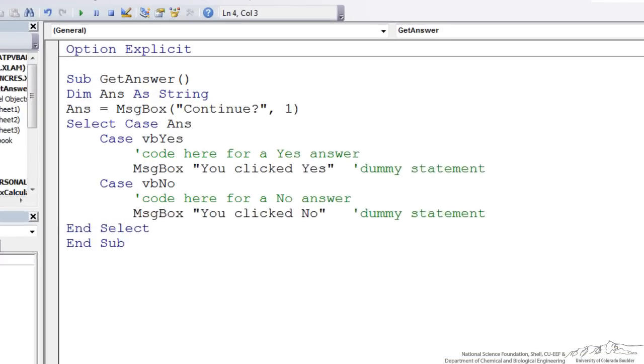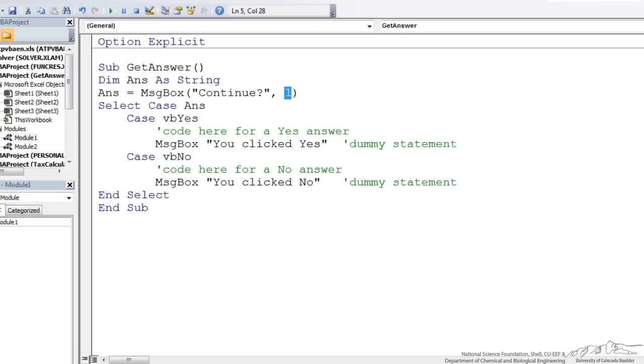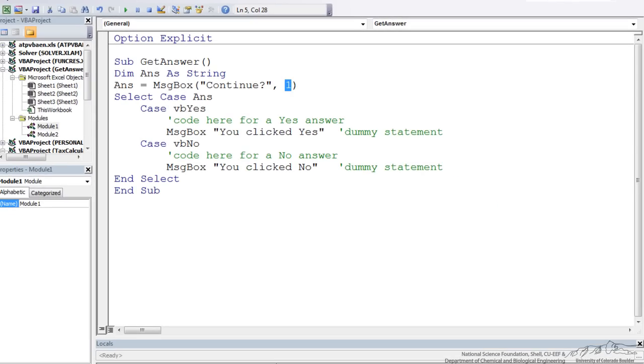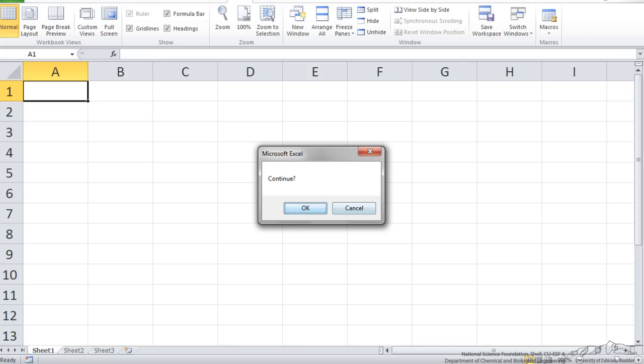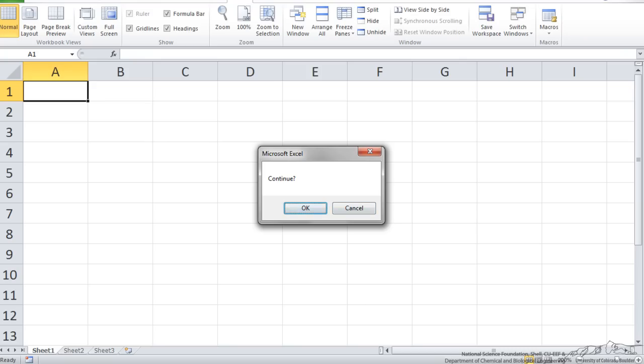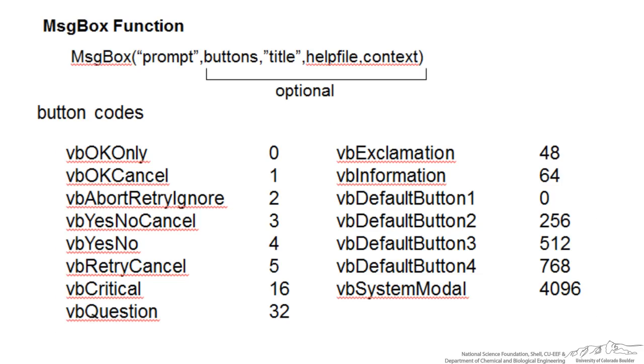I've got a simple sub made up here where we have a message box that's going to ask us if we want to continue and I've got a button code here after the continue. Let me just show you what happens as we change this button code. So I'm going to run this. The buttons that come up are OK and Cancel. You'll notice that the OK and Cancel corresponds to that button code of one.